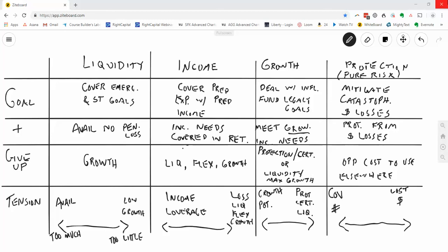I'll feel a little bit of tension when I'm determining exactly how much to put into the liquidity column. On the left-hand side, we have the pure availability of the money, and then on the right-hand side, we have the growth of the money. So the more available it is, the less it's going to grow. As I get more toward higher growth options, I begin to lose a little bit of availability, kind of like CDs, for example. They might provide me more interest, but they're going to limit my availability.